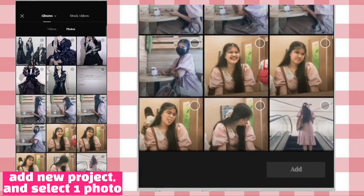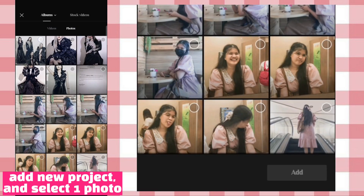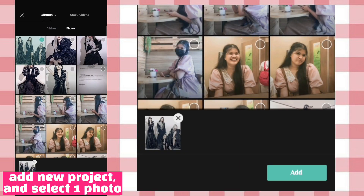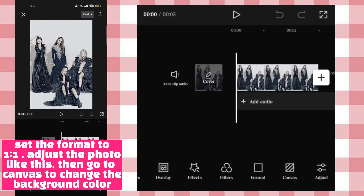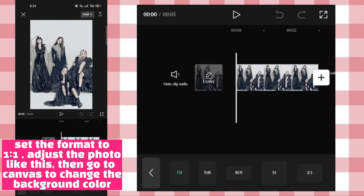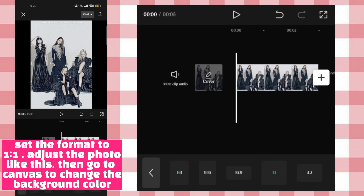Add new project and select one photo. Set the format to 1:1, then adjust the photo like this.